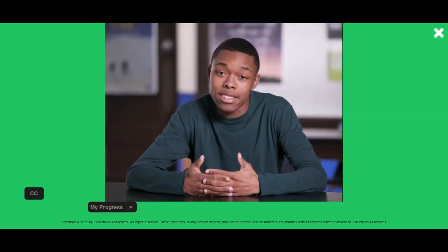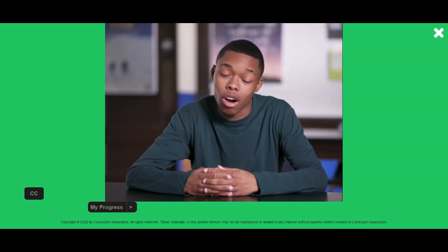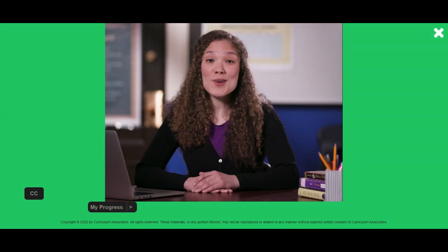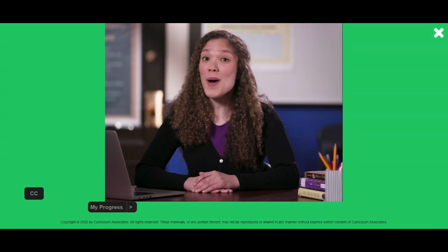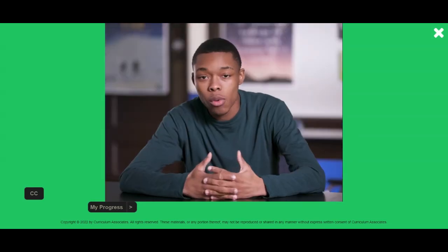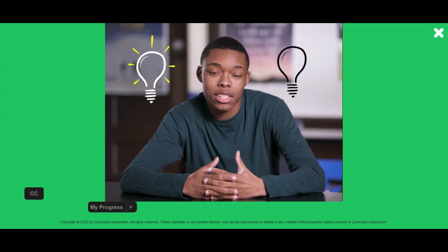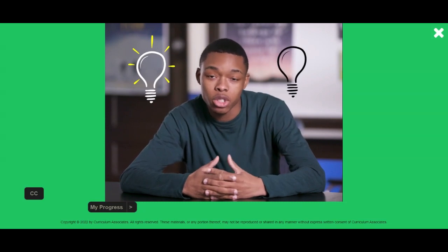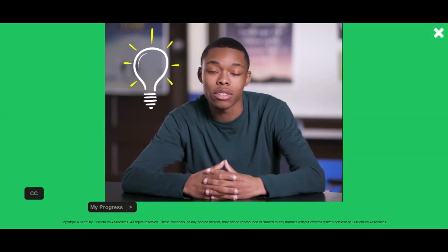I remember the last diagnostic I took. It was hard. The diagnostic will feel challenging. You may see questions you may not know how to answer because you haven't learned them yet. There were some questions I knew and some questions I didn't know, but I didn't give up.